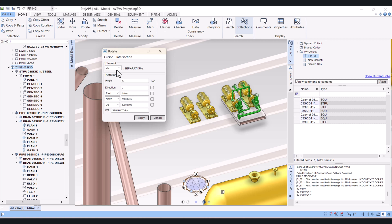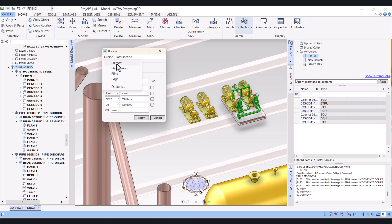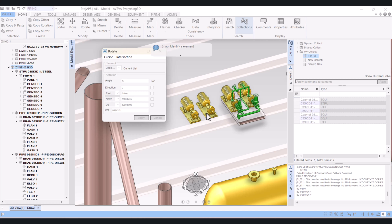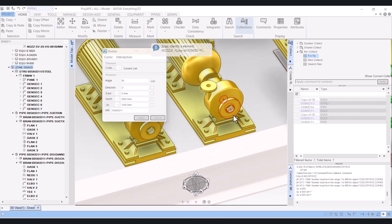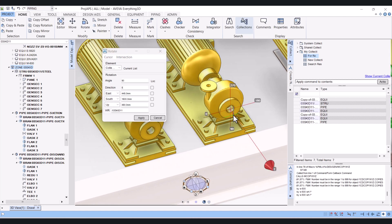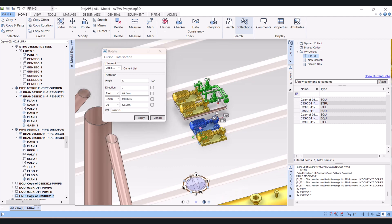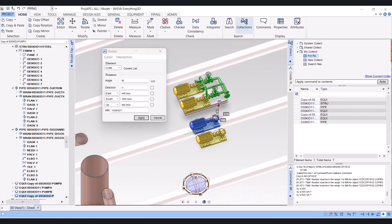So here what we will do, we will use collection here. And same way here, now you have to select the element or design point. I will select element here and I will pick this point, this element. So my rotation will be around this pump centerline. I will give direction up and now I will apply. You can see that with this blue pump centerline everything is rotating.